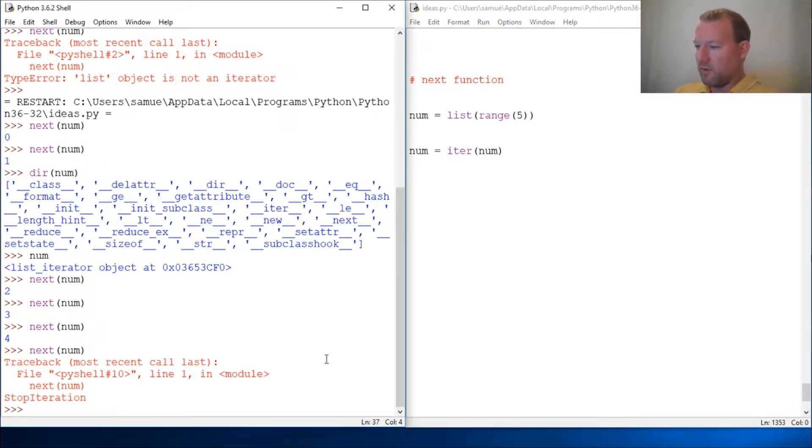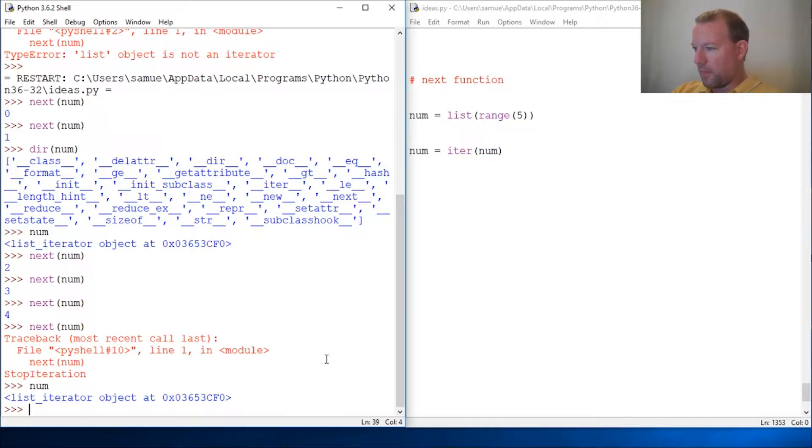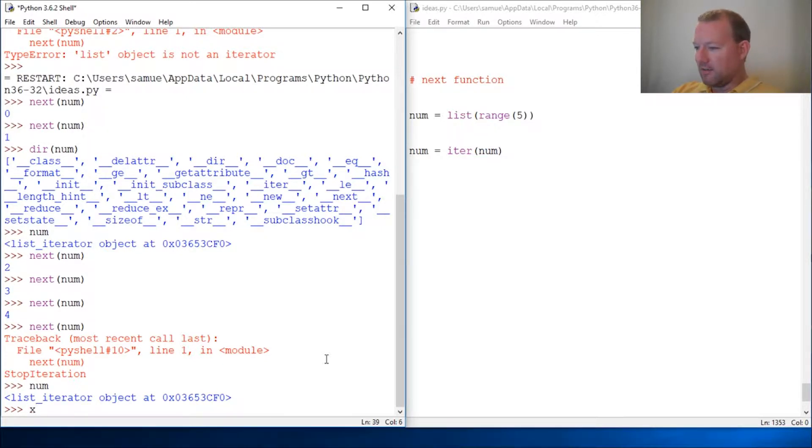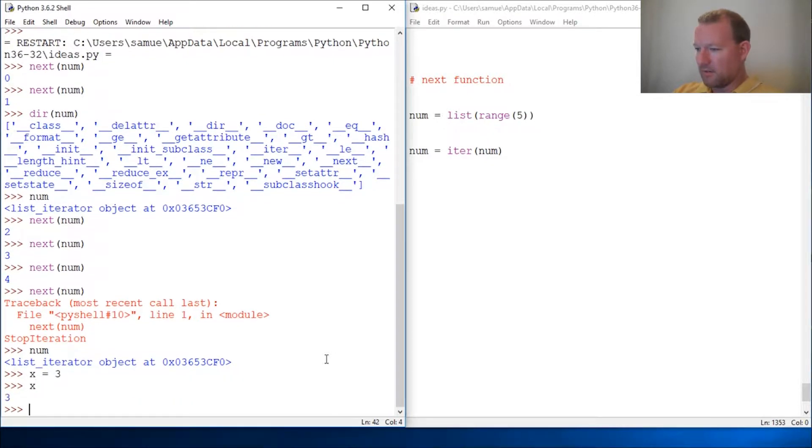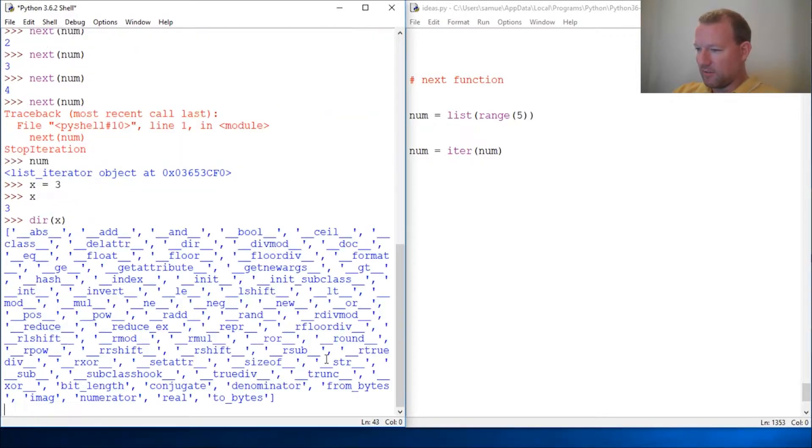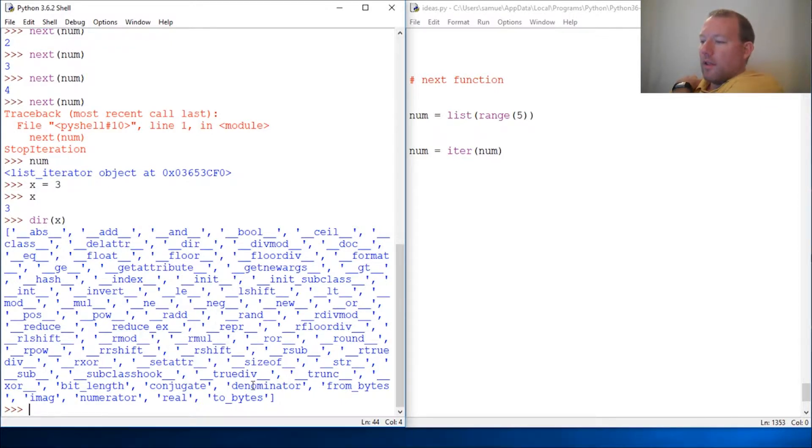So we're at num right now. This is the iter object. And what this does is, let's look at x. You're like, well that's just an integer. Well look at all these things. So basically, this took me a while—this is how I wrapped my head around it.